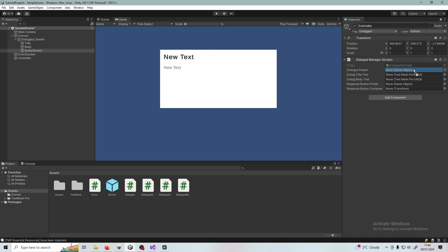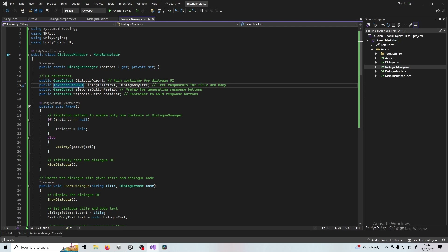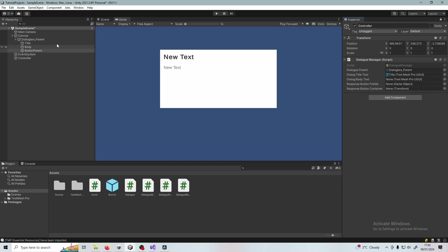Now assign the values in the Dialogue Manager. Dialogue Parent is simply the dialogue box parent — the main container for all the dialogue UI. The title text is the title text. Bear in mind this isn't a standard Unity UI Text; this is a TextMeshPro UGUI, which is much more powerful and gives you more options than generic Unity UI Text. Drag Body into dialogue body text. The button prefab is the prefab we created in your project files, and the button response container is the button parent — that shows where to instantiate those buttons.